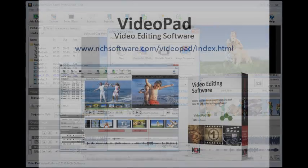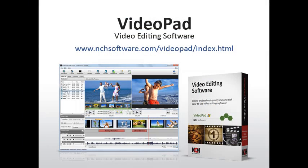Thanks again for choosing VideoPad from NCH Software. See you next time.